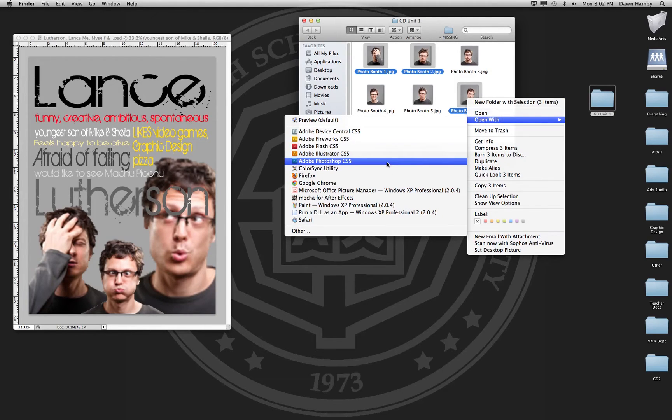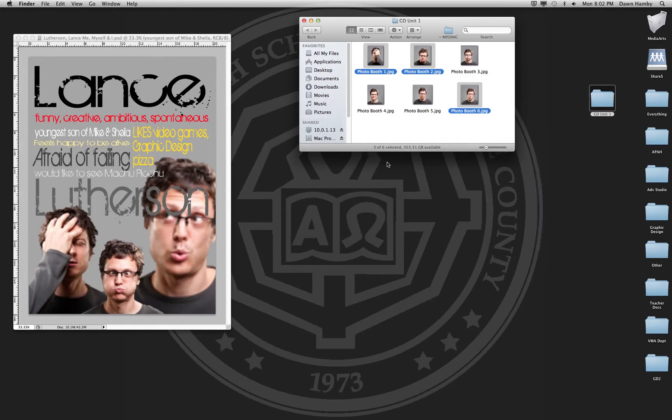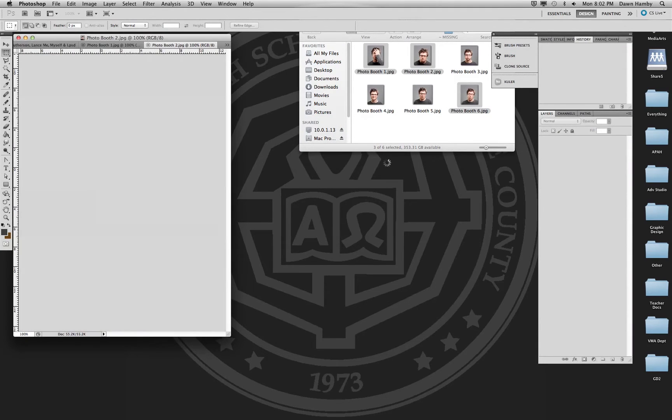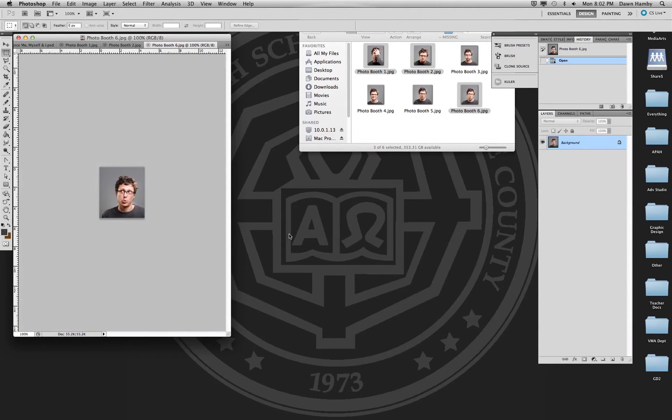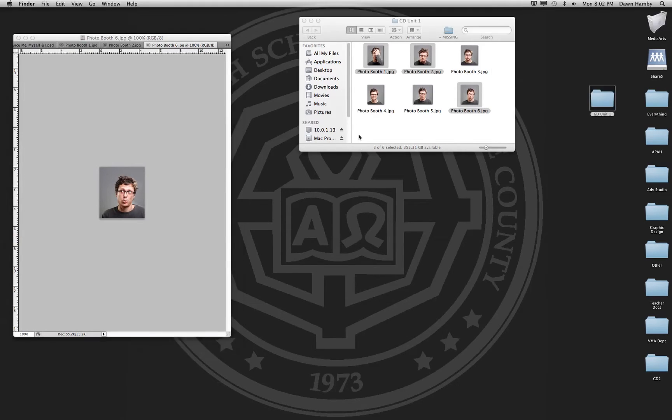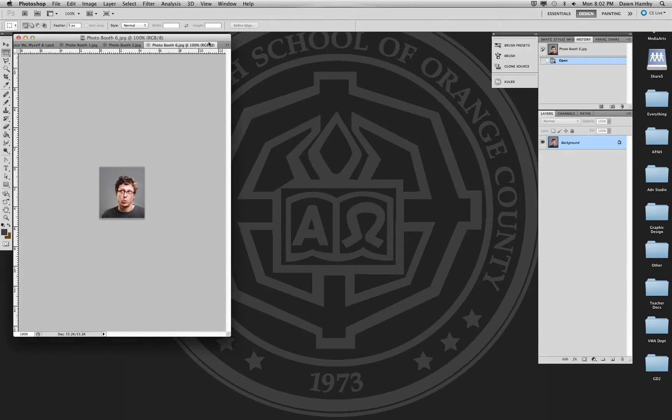Remember if you just double click the files they're going to open in preview which you can't do anything with. All you can do is preview them. You want to open with Photoshop, and because I have Photoshop running these are opening up fairly quickly. If your Photoshop is not started yet, it might just take a couple minutes for it to load but that's no problem.